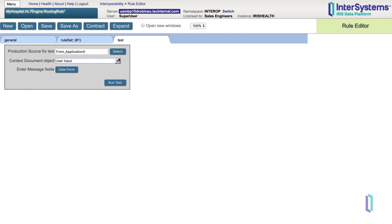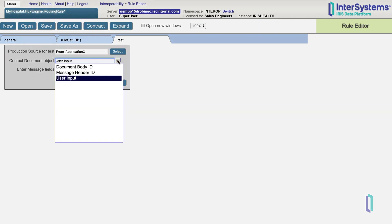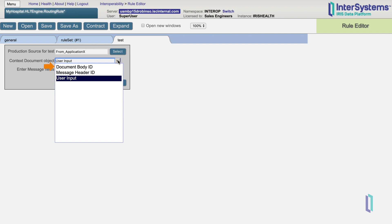As for the Context Document Object field, you can specify the contents of your test message in one of three ways: user input or pasting the raw content of a message into the test tool, providing the document body ID of an existing message in your system, or providing the message header ID of an existing message in your system.